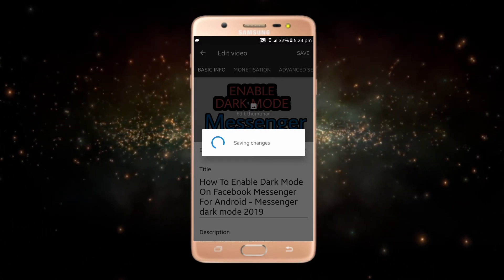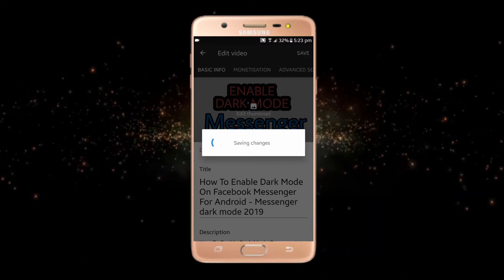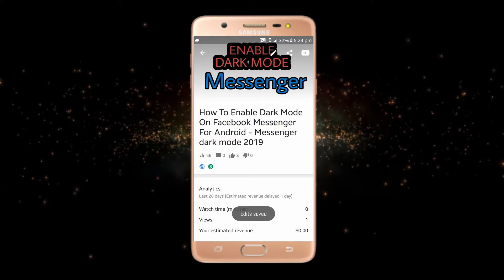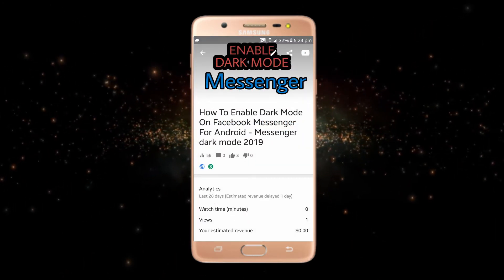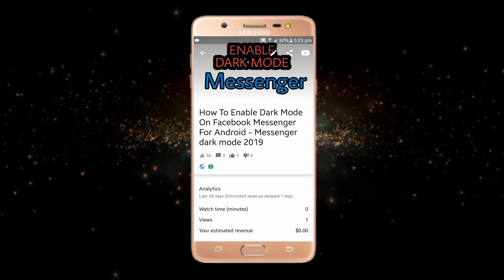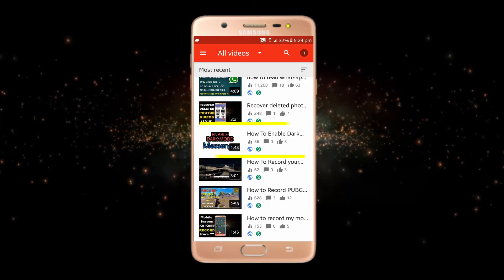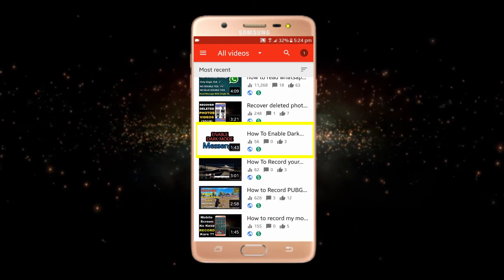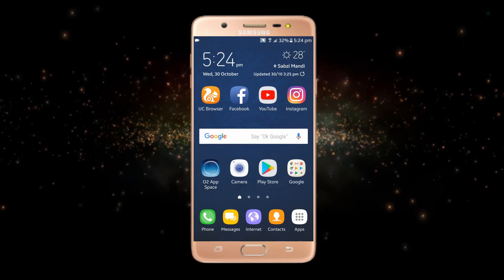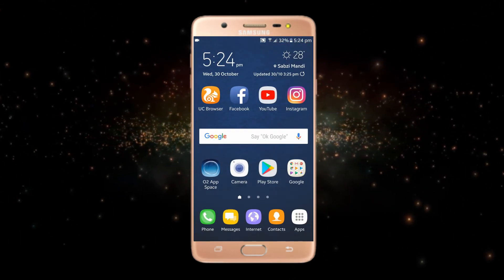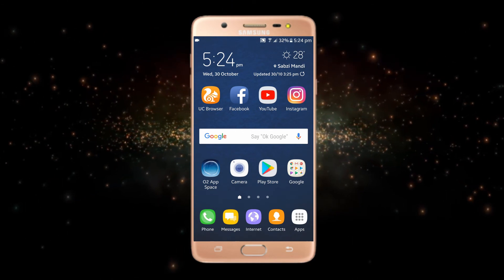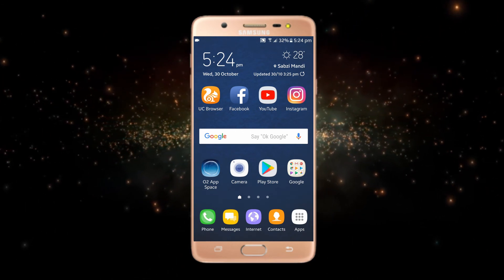After that your thumbnail will be saved. So if you want to change or upload any thumbnail using your mobile, this is the very best method. You can see that our thumbnail has been added to our video. Hope you liked this video. Please subscribe to my channel for more interesting videos. I'll be back with another video — until then, goodbye and take care.